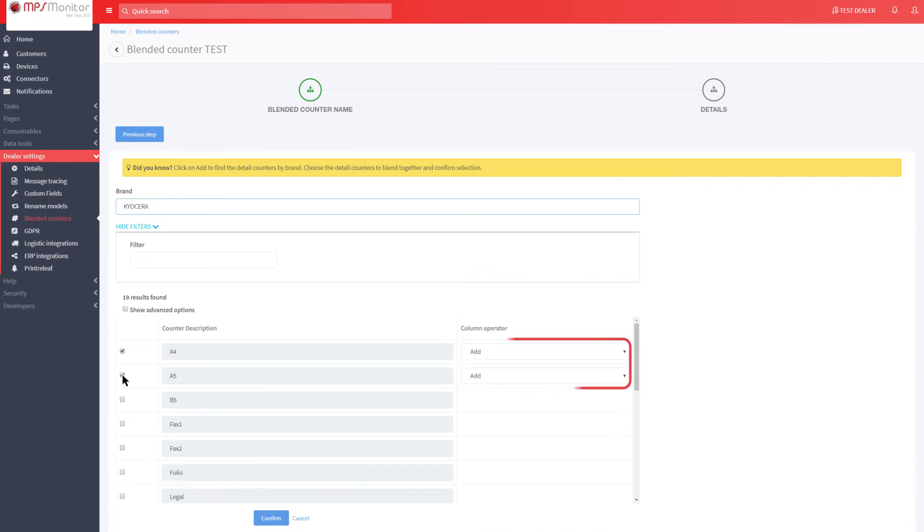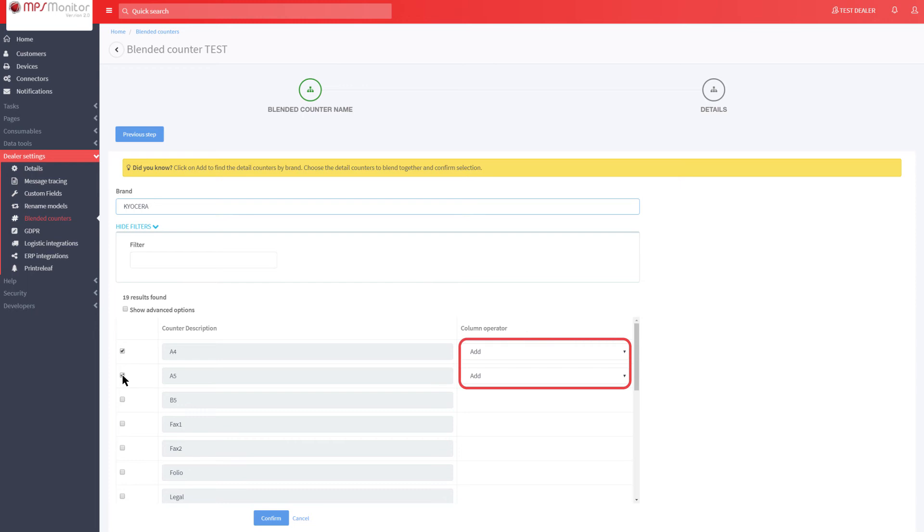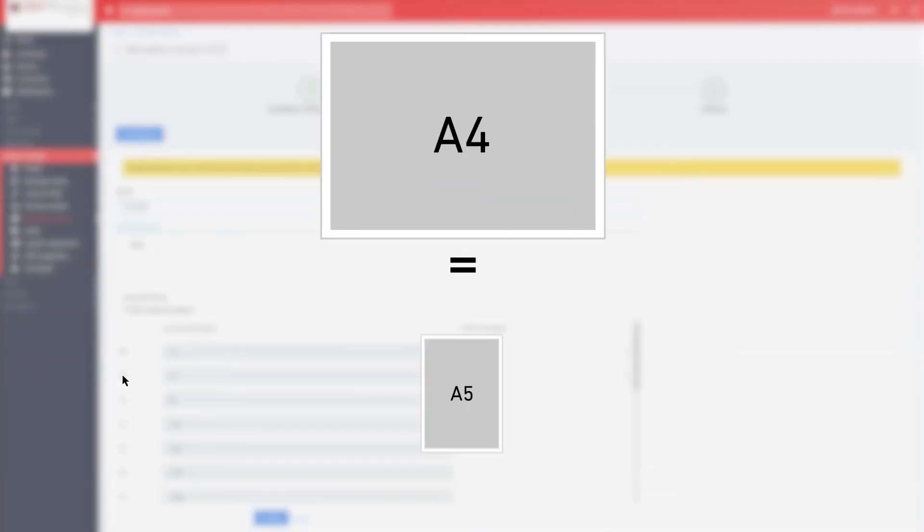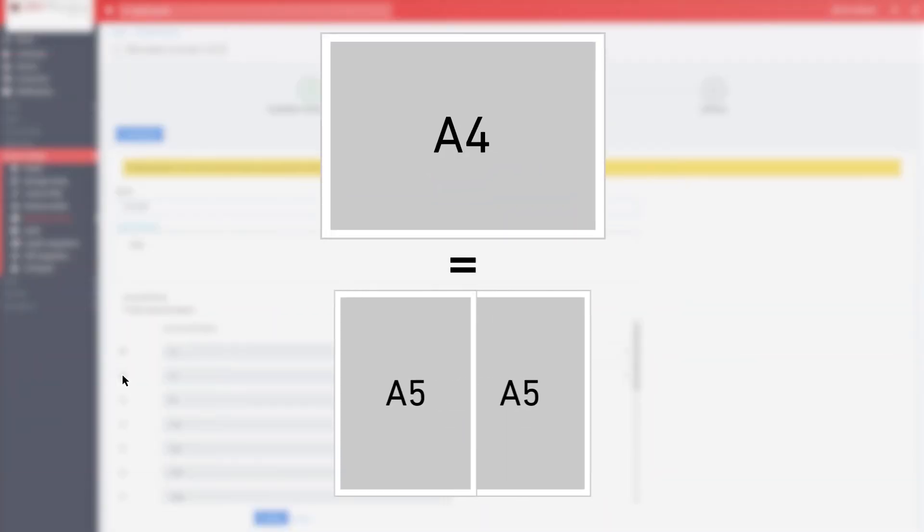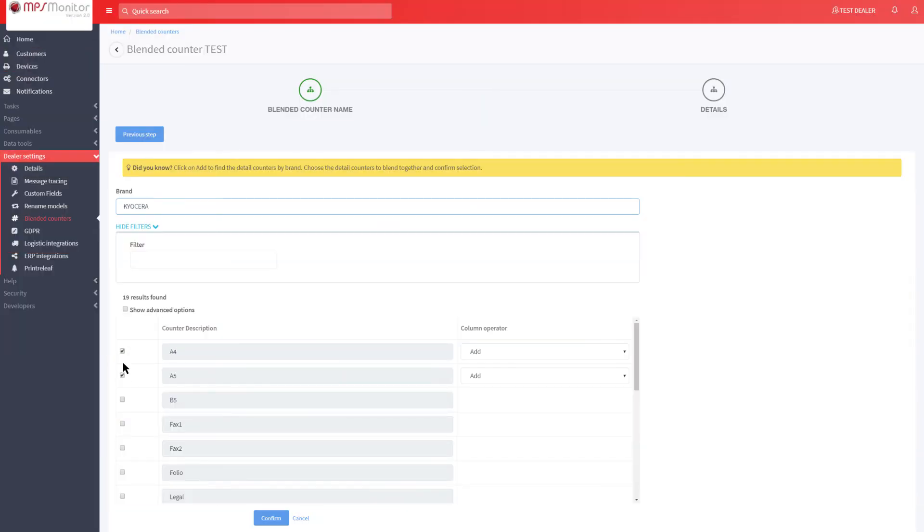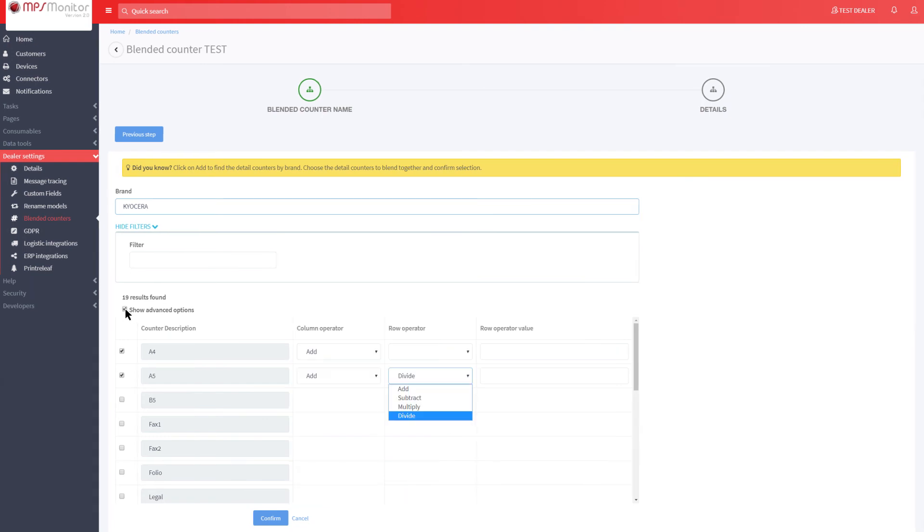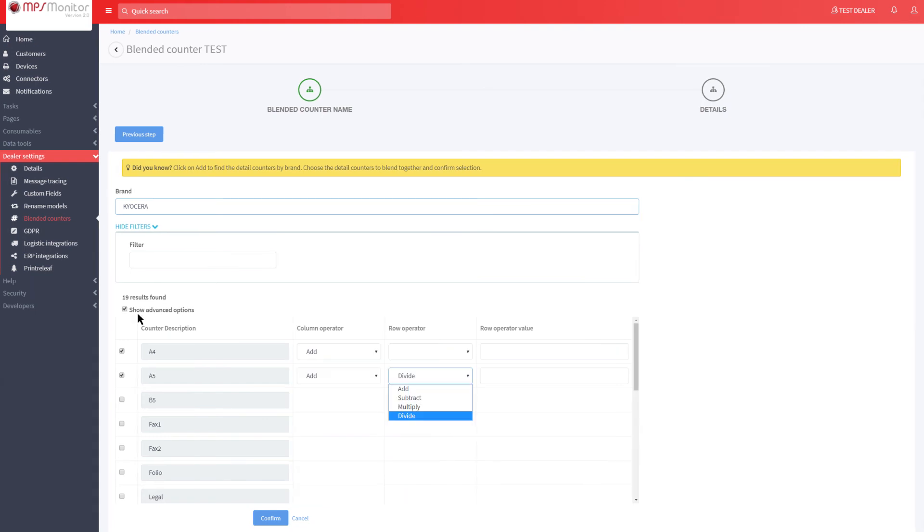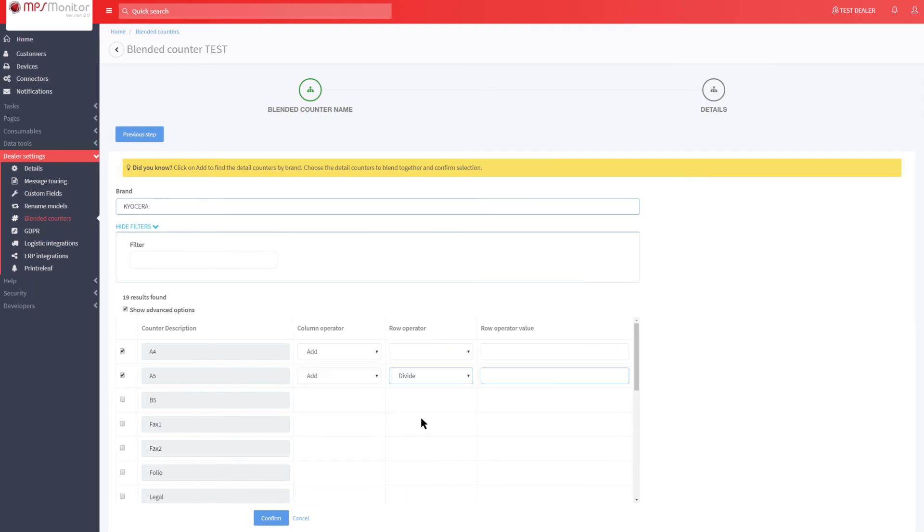Select the Add column operator to add them up. Since A5 is half the size of A4, to obtain an A4 equivalent counter it needs to be divided by two. To enter this operator, click on Show Advanced Options, then choose the Divide row operator and enter the value 2.